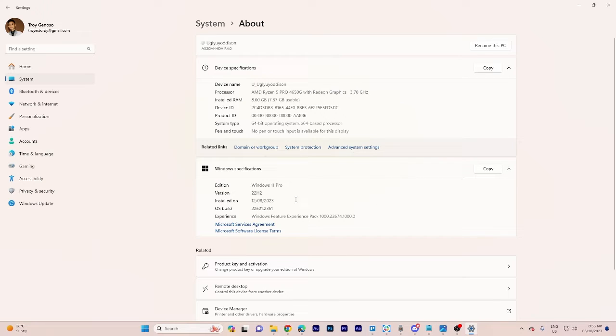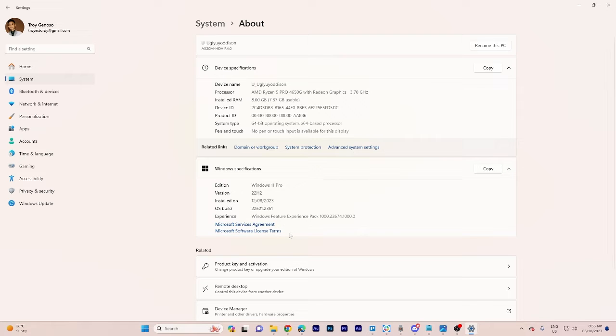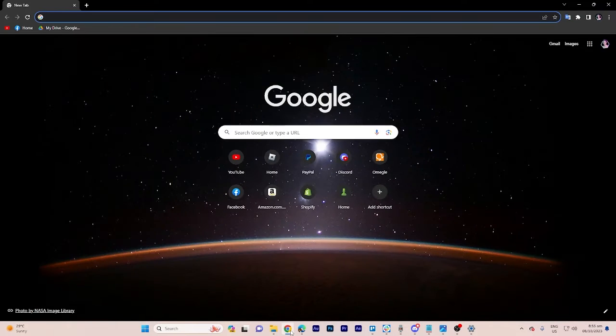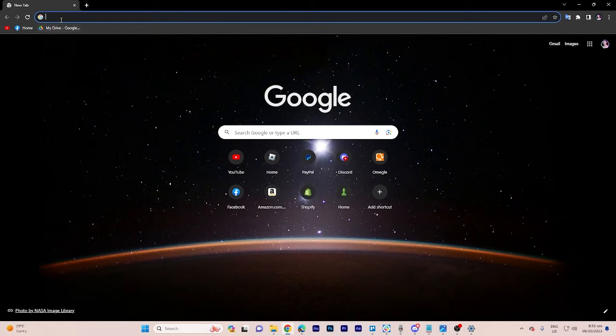Unfortunately in this version the registry method does not work for moving the taskbar. So to achieve this we need to download a software tool.